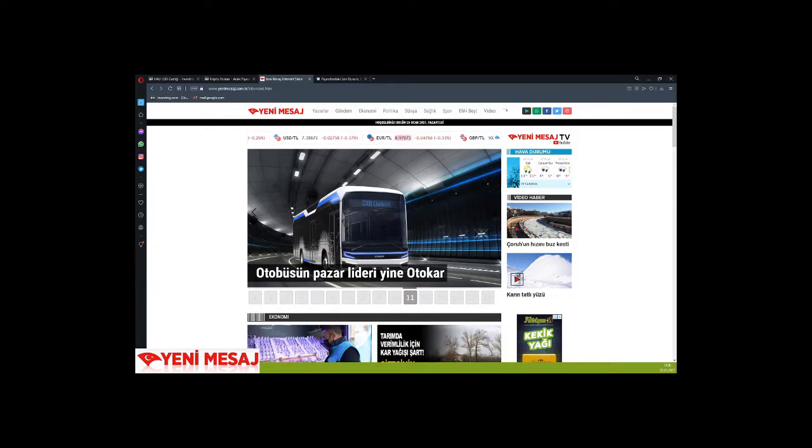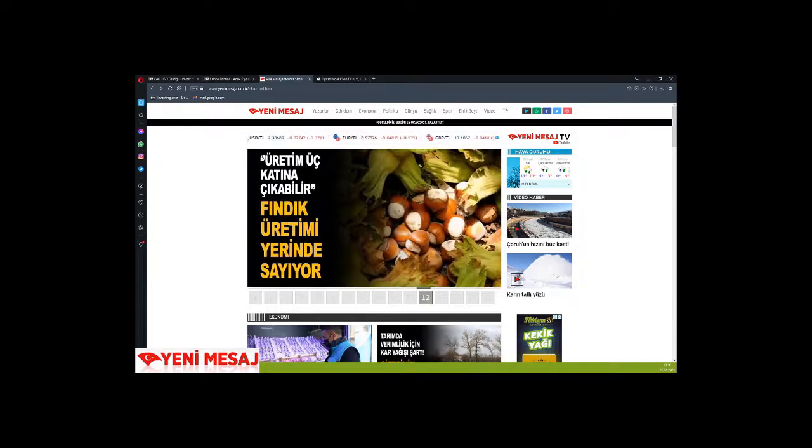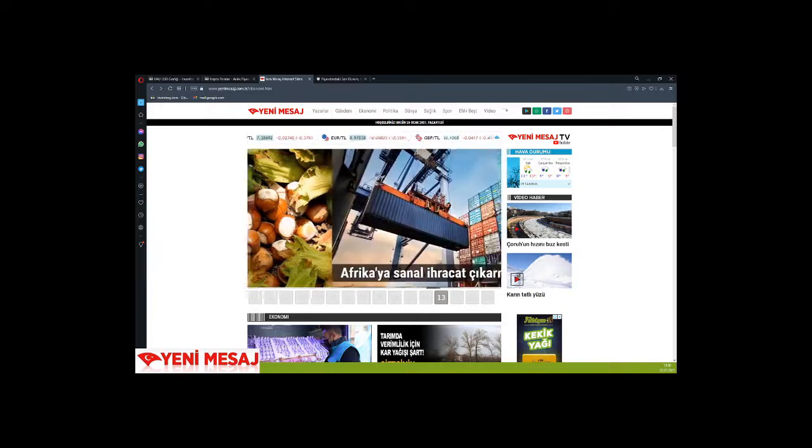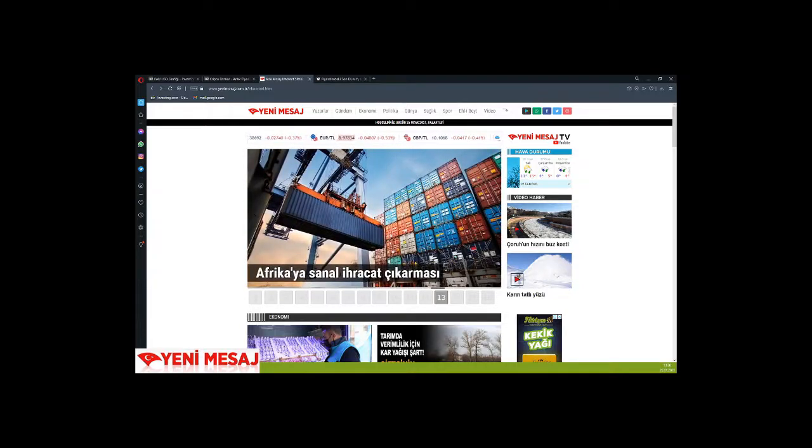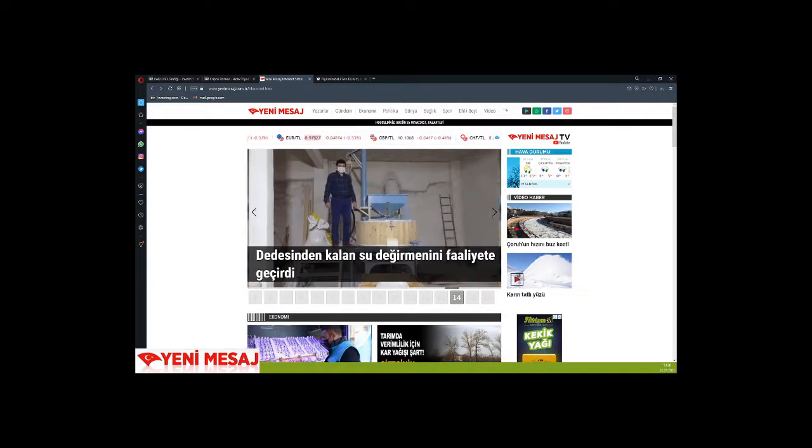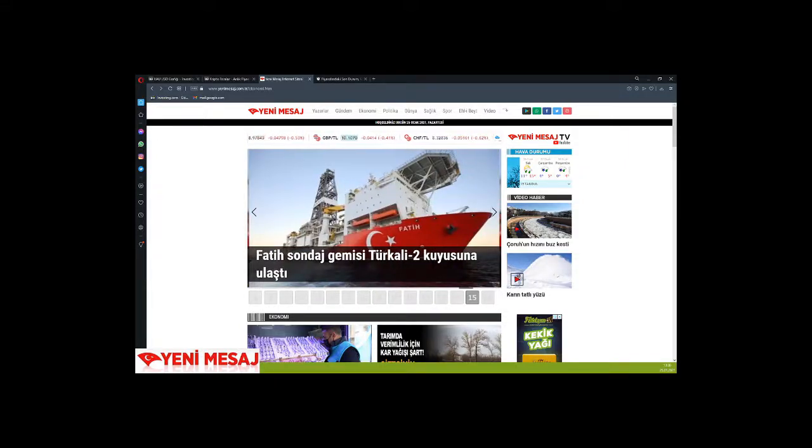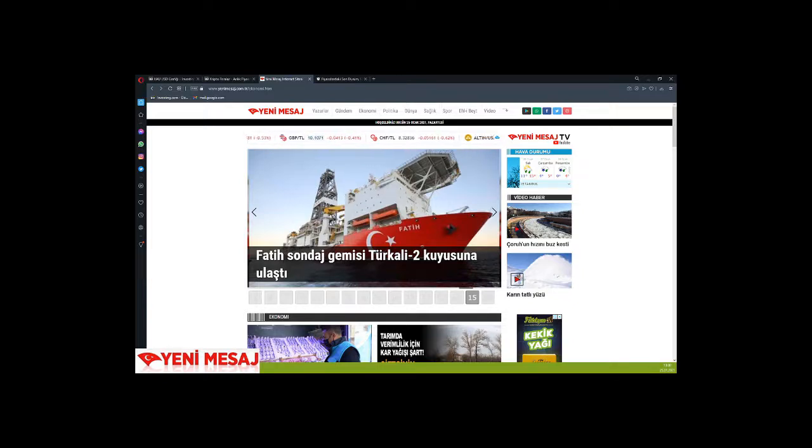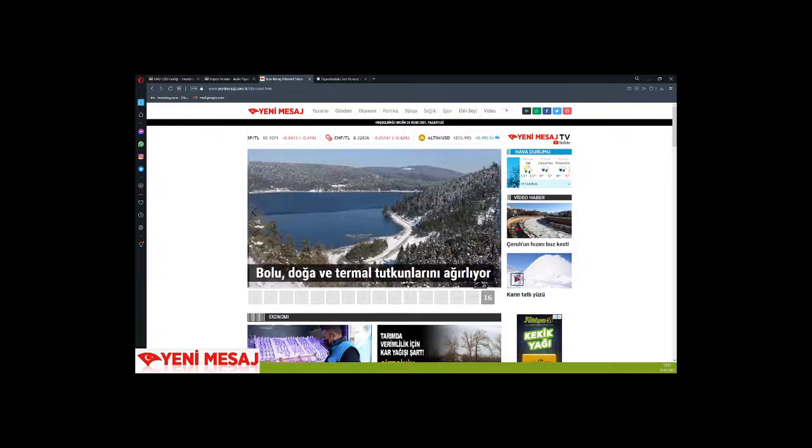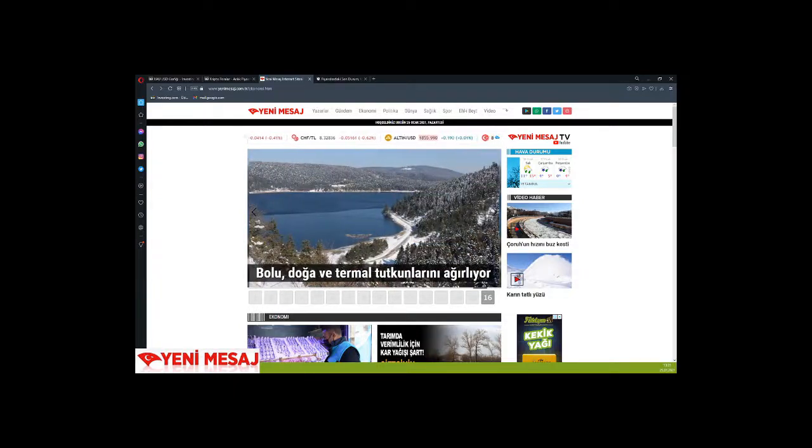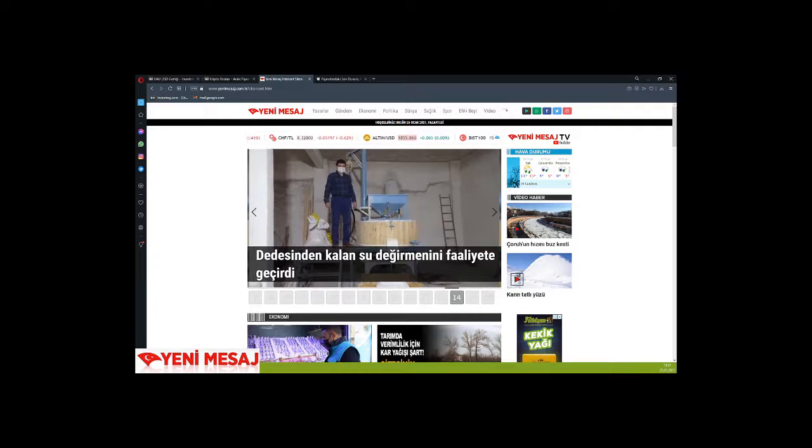There's news about Otokar being the bus market leader. There's news about virtual exports to Africa. And there's news about the Fatih Drilling Ship reaching the Turkish Stream 2 Well drilling site. There's also news about nature and thermal enthusiasts in Bolu in Yeni Mesaj newspaper.